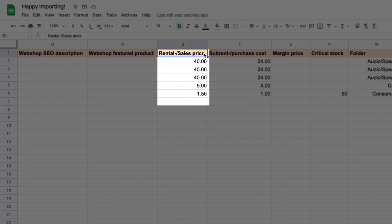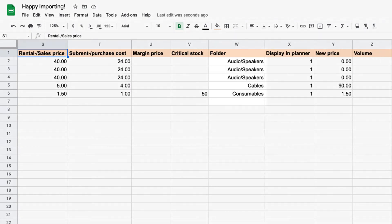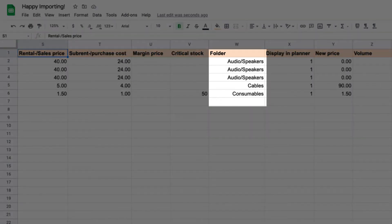This is the unit price that you plan to rent your equipment out for, or the price you plan to sell your equipment at. We recommend a folder structure to keep your equipment organized. This structure can be imported with your equipment using a forward slash between parent folders and subfolders.